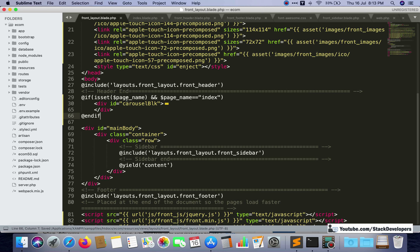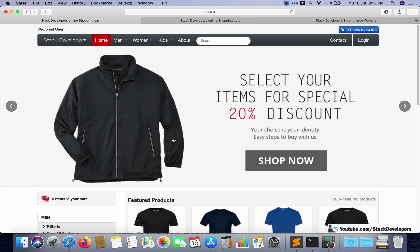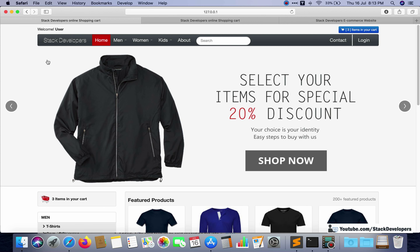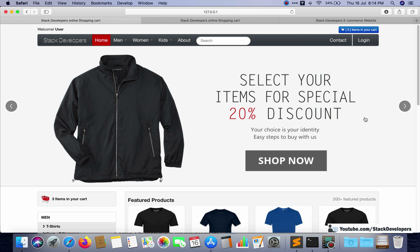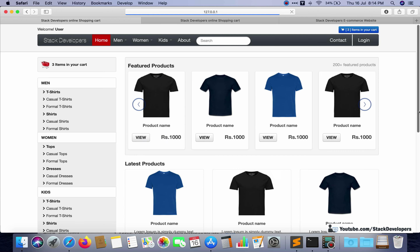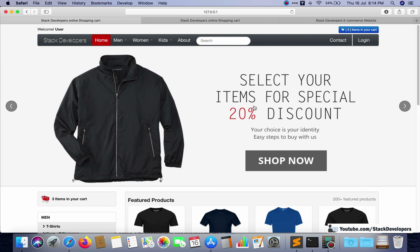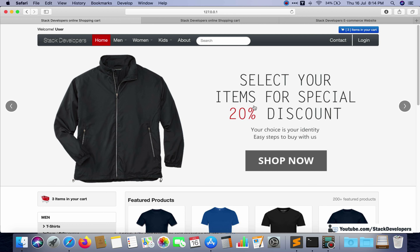The condition checks that page_name equals 'index', and only then shows the banner. Refreshing — the banner is appearing. To test the condition, if I change it to 'listing' (which doesn't exist yet), the banner disappears from the home page — confirming the condition is working. When we add the listing page, that part will only come on the listing page. So the condition is working fine, and the banner shows only under the index page.